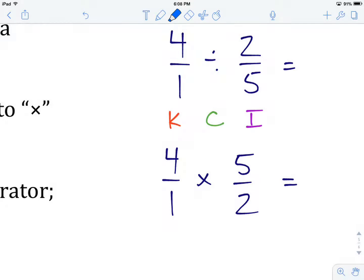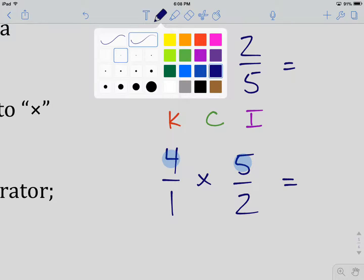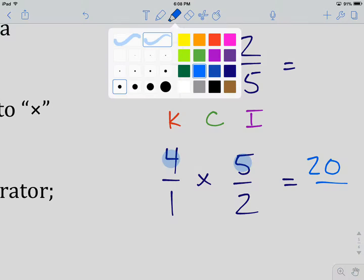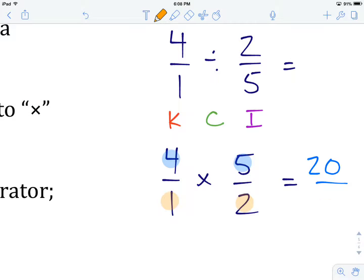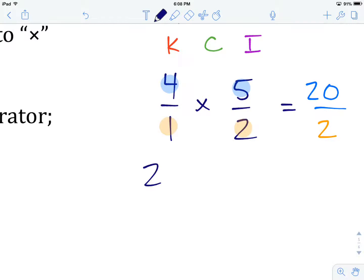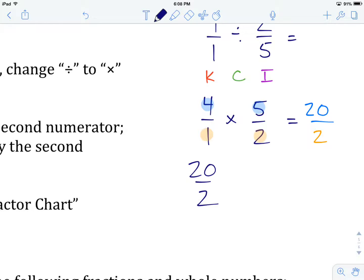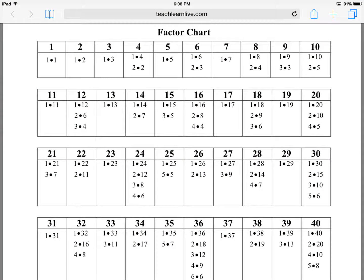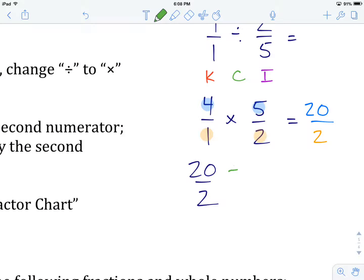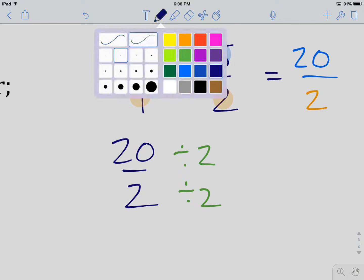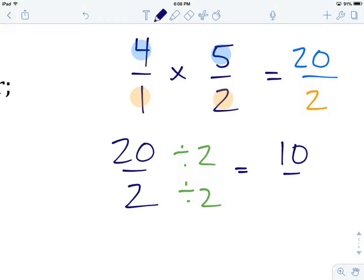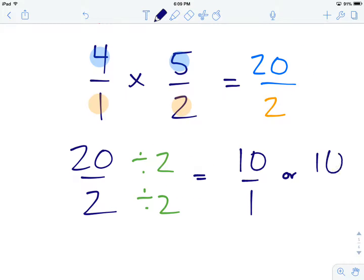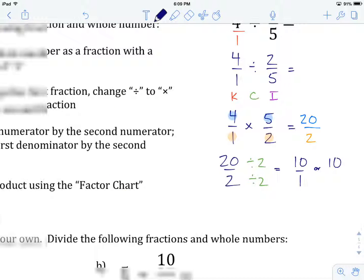We multiply numerator times numerator — 4 times 5 gives us 20 — and denominator times denominator — 1 times 2 gives us 2. So our answer so far is 20 over 2. We check the factor chart: the greatest common factor of 20 and 2 is 2. Dividing both by 2 gives us 10 over 1, which we can simply write as 10. Anytime you have a number over 1, we write it as just the numerator. So 10 is the answer to example number 2.